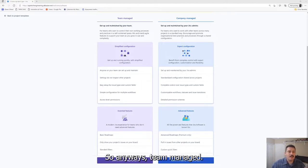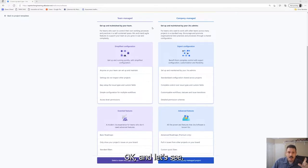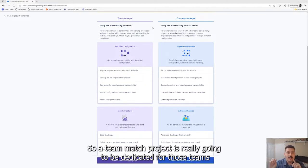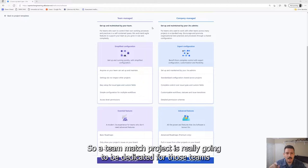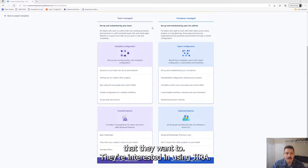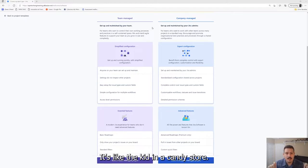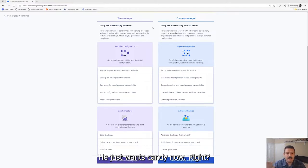At this point you have your Jira and you're creating a project, whether it be for the first time or maybe you're just exploring what the different project types are. We're going to be talking about the differences between team-managed and company-managed. At this point, the project template is not as important. It's like the kid in the candy store - he just wants candy now.